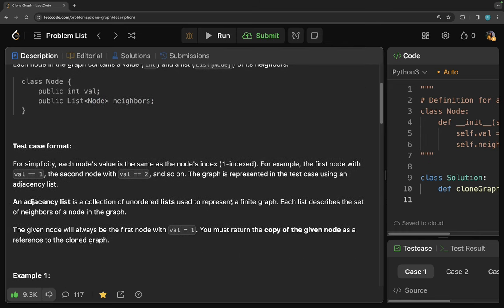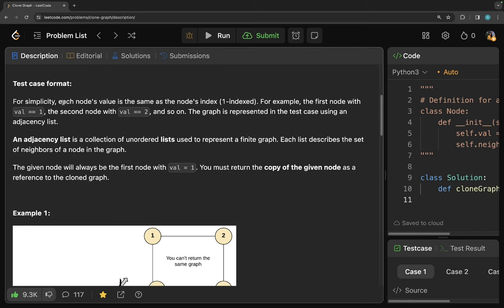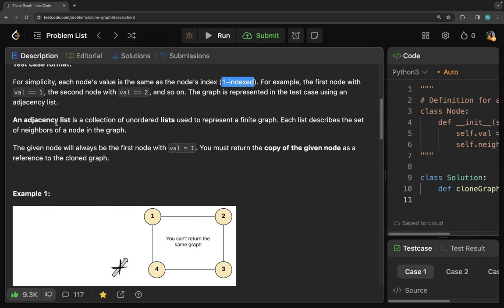Let's look at the test case format. For simplicity, each node's value is the same as the node's index, so nodes are one-indexed — the first node with value one, the second with value two, and so on. The graph is represented using an adjacency list, which is a collection of unordered lists describing the set of neighbors of each node. The given node will always be the first node with value one, and you must return the copy of the given node as a reference to the cloned graph.